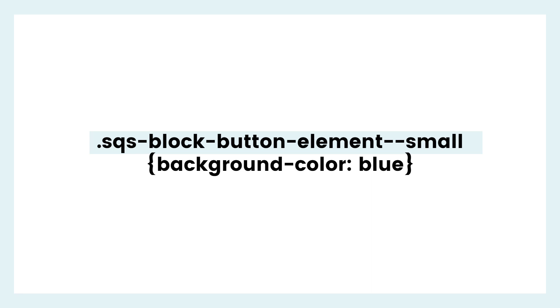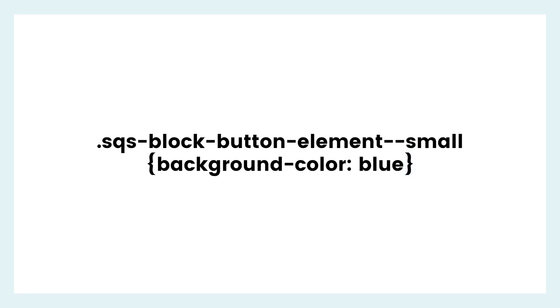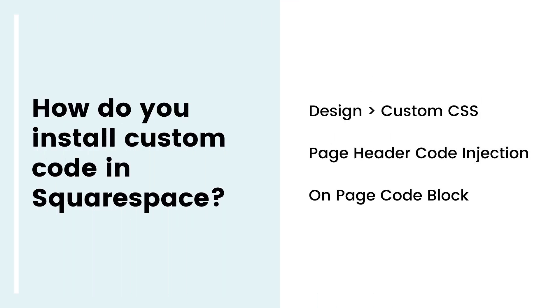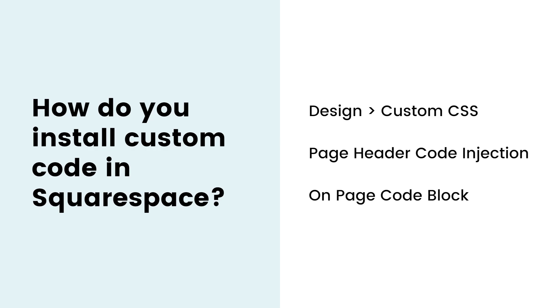So let's recap here. Codename or selector, this is what you're changing. Curly bracket to start your code. The property, what you're changing about that thing. The value, what you're changing it to, and then the final last curly bracket to let the browser know that you are done. So now that we have this code, this is one of the practice codes from your guide. How do we install it inside Squarespace? You actually have three options here because Squarespace is so awesome. They make it so easy for us to customize with code.